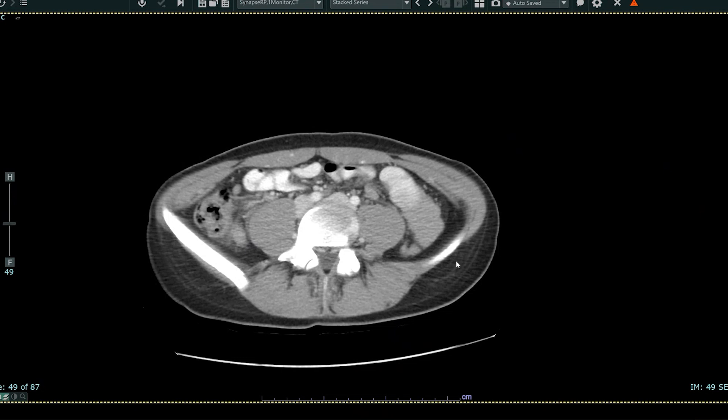In the past, maybe 20 years ago or so, this patient may have had to go directly to the operating room, may or may not have had appendicitis, and would have had to have surgery anyway. So by doing this CAT scan, we're able to diagnose appendicitis and tell the surgeon exactly what they need to know before the patient goes for their surgery.